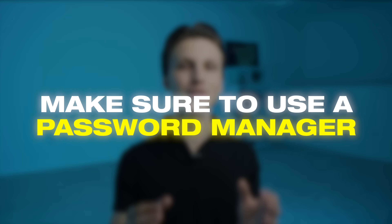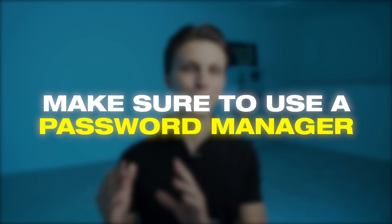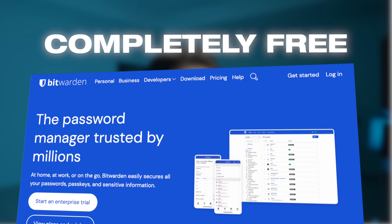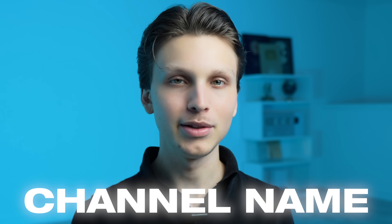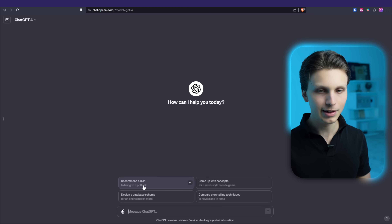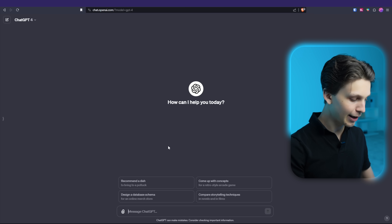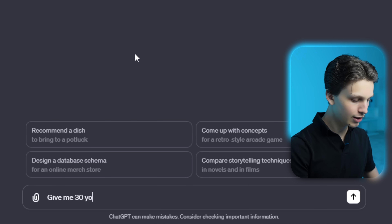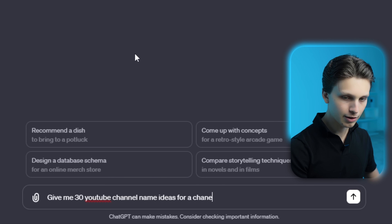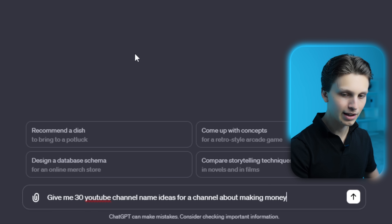One quick bonus tip for creating your YouTube channel: make sure to use a password manager for saving the password of your Google account. The one I recommend is called Bitwarden and it is completely free. And if you need some help coming up with a YouTube channel name, you can simply go to a website called ChatGPT, which is completely free, and type in something like 'Give me 30 YouTube channel name ideas for a channel about making money.'